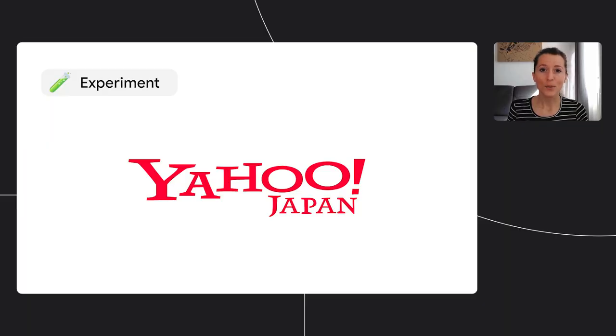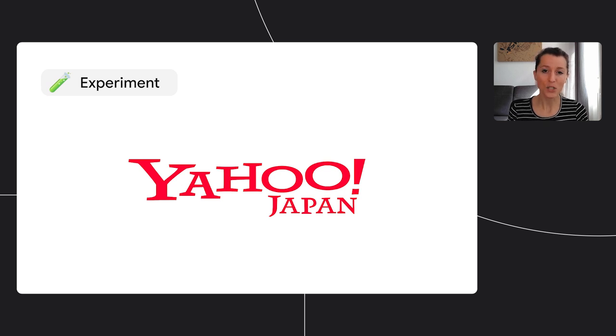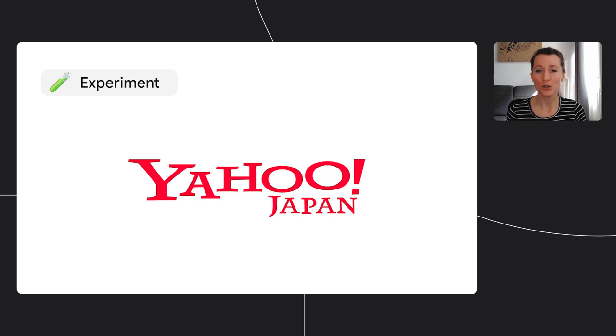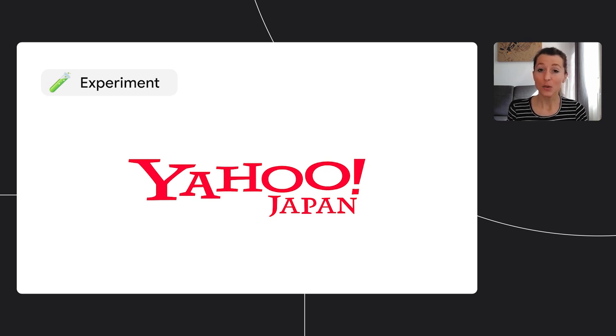Yahoo Japan, for example, is already experimenting with the Attribution Reporting API, which is a Privacy Sandbox API to measure ad conversions. Yahoo Japan plans to analyze the data from this origin trial and provide feedback to the W3C, and this is exactly what you should do too if you have use cases that rely on third-party cookies.